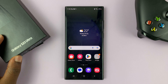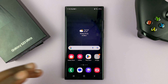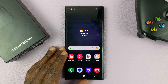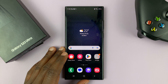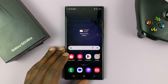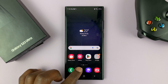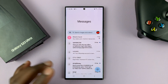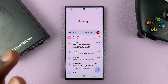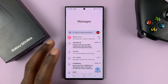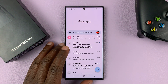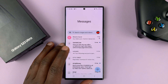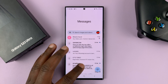I have the Samsung Galaxy S23 and I'll be showing you how to archive and unarchive text message conversations on this phone. I'm going to be doing this using Google Messages because that's what I'm using as my default messaging service.